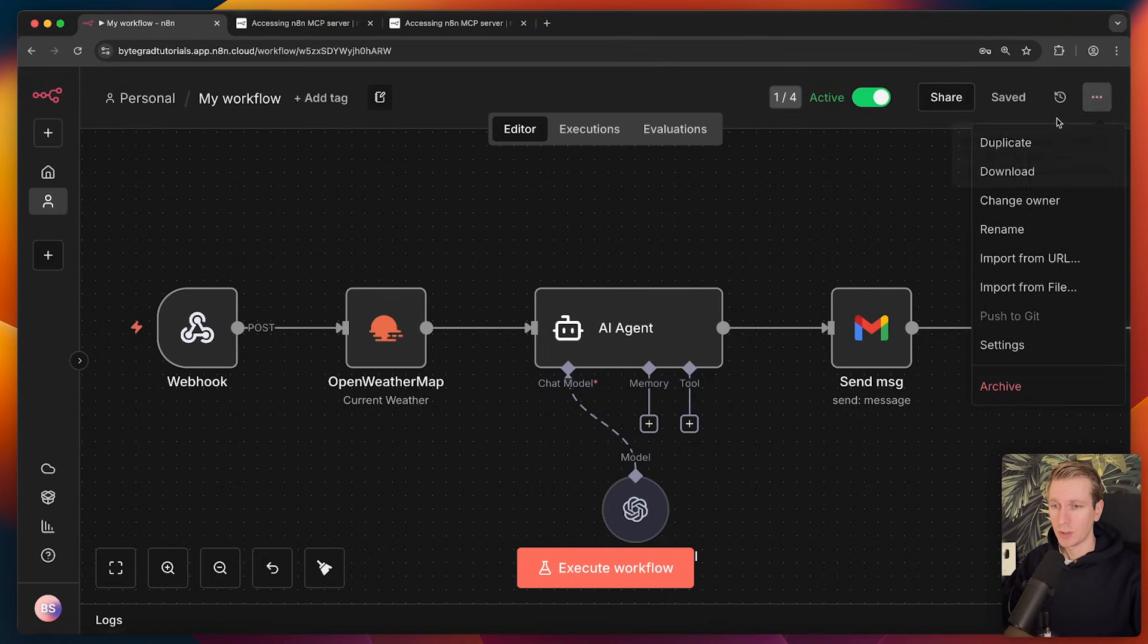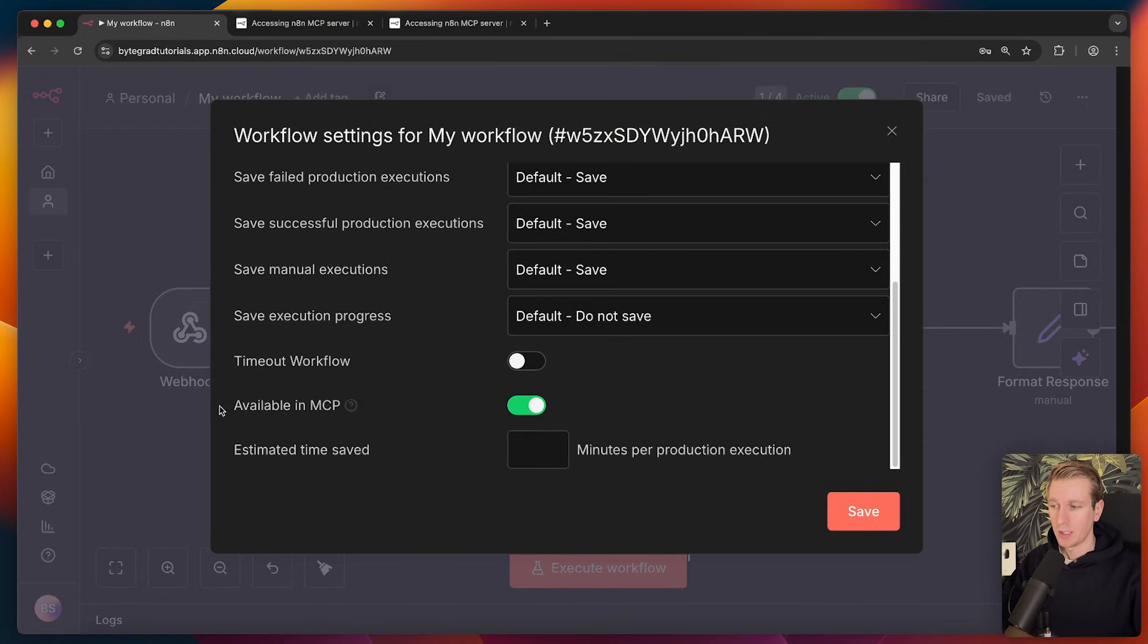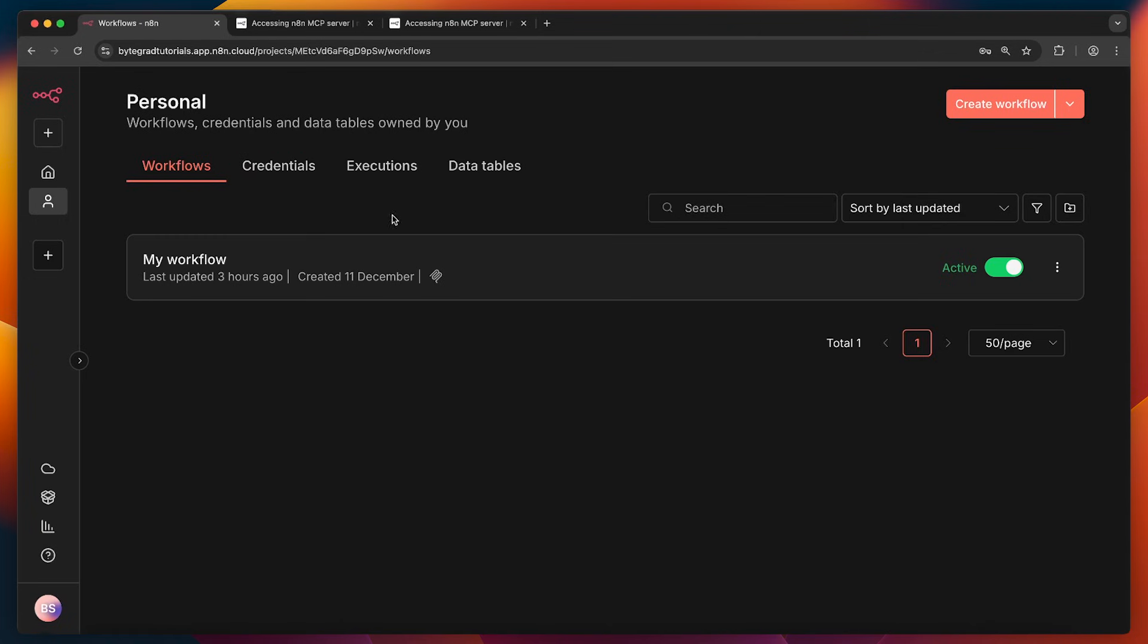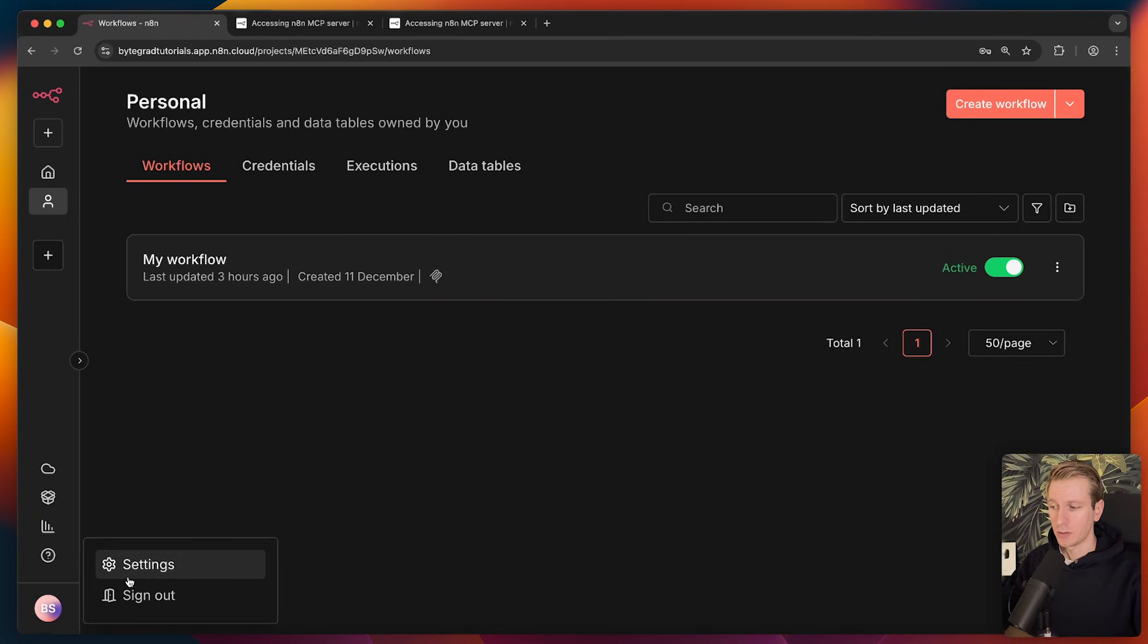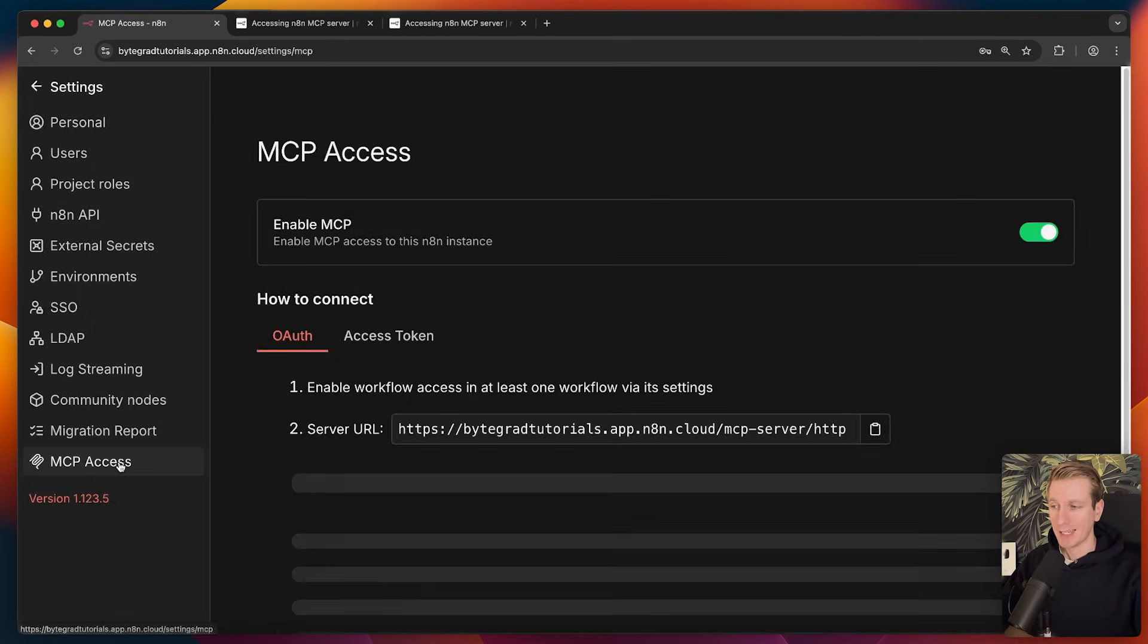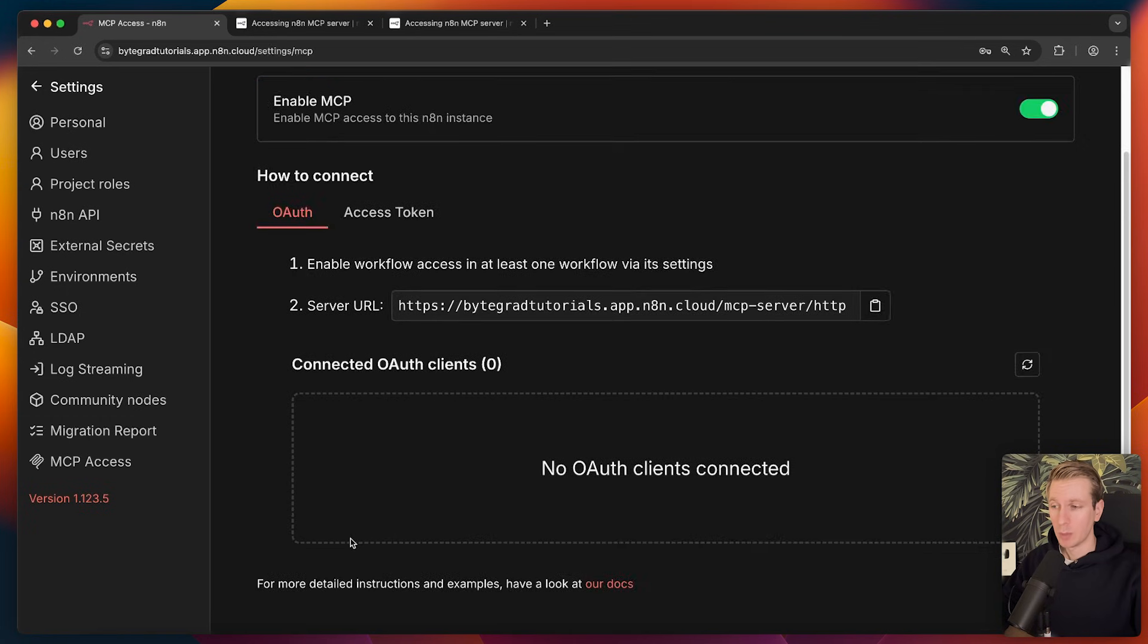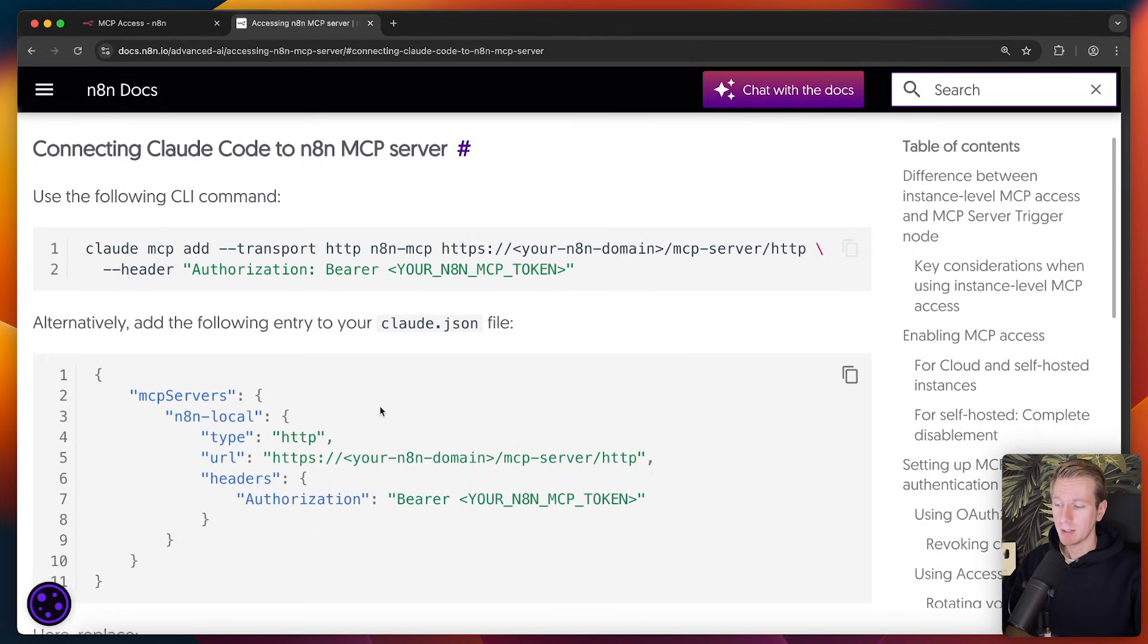And then also what you need to do is if we go to settings for this workflow, we need to make it available in MCP as well. So you can do it from here, or you can go to this overview here and enable MCP access. So you will see this icon here. If you go to settings and then you go to MCP access, you will see the workflows that are available for the MCP server. So once that's ready, we can connect our agent.